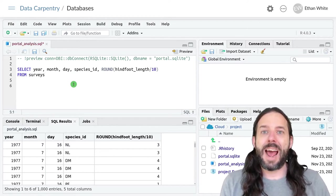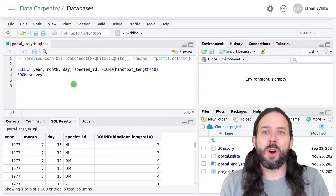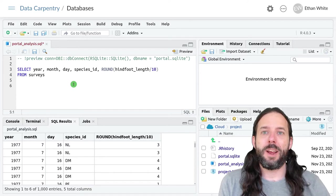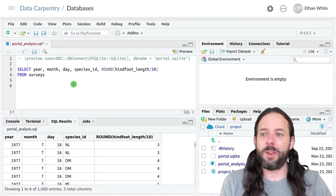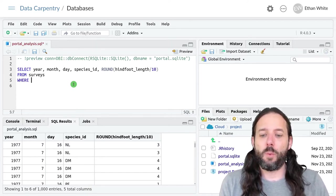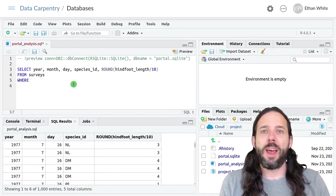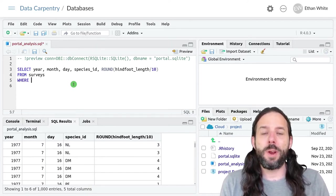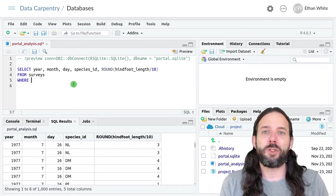We add that after the FROM and SELECT statements. And we say WHERE, and then we type a condition.